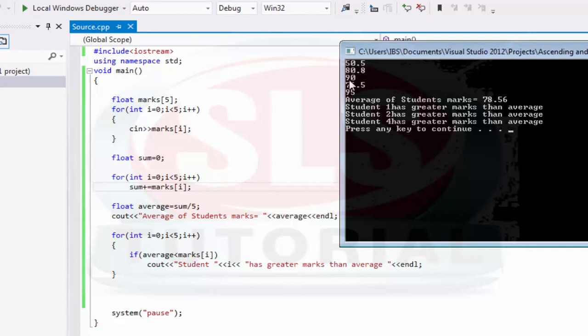Student 2 has greater marks, student 3 marks are less, and student 4 marks are greater marks.